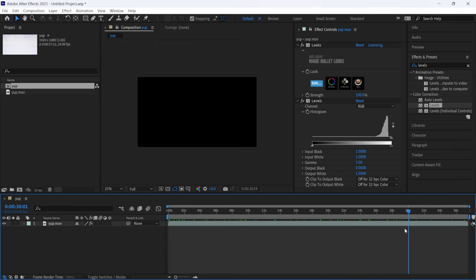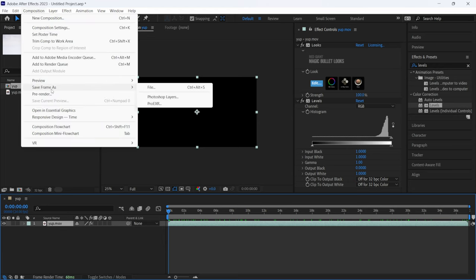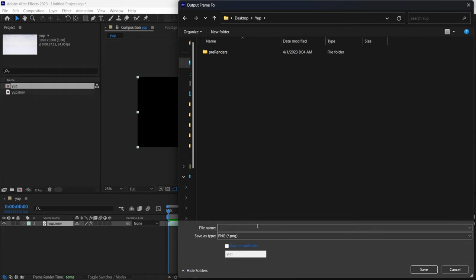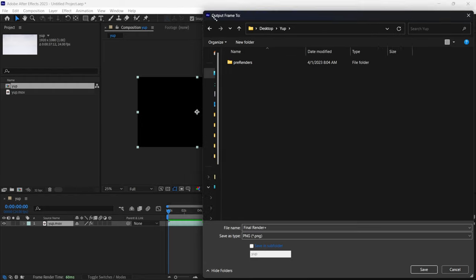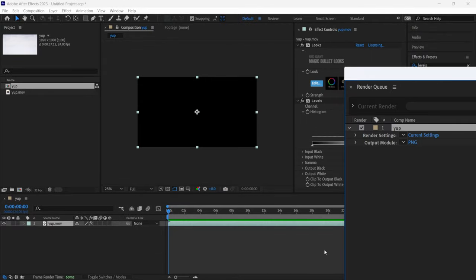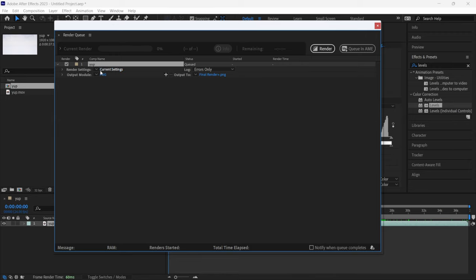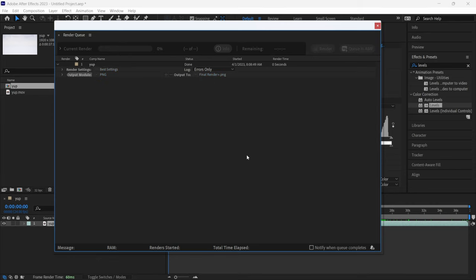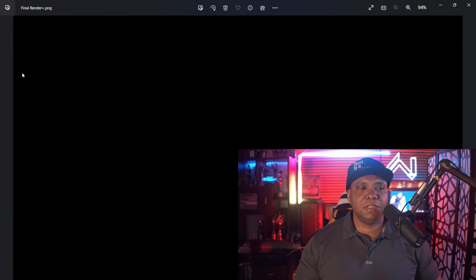Once we're happy with this, we're going to render out the whole sequence with just one frame. I'll go to Composition, Save Frame As, navigate to my desktop folder, name this 'Final Render Plus', and click Save. This brings up the Render Queue — I'll set it to Best Settings, choose PNG, click Render, and give it a few minutes since this is intensive. Once everything is done, this is our final render — the end result we're looking for.